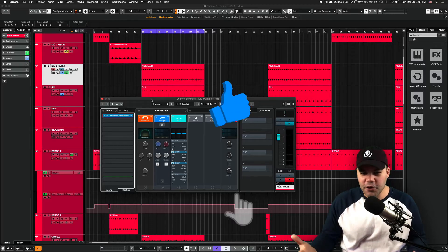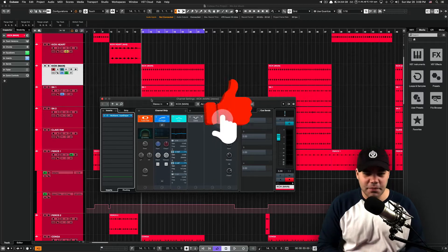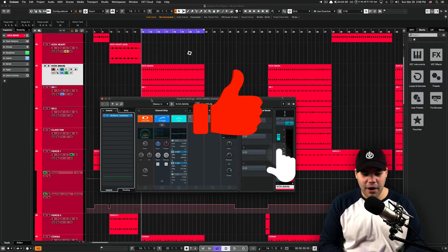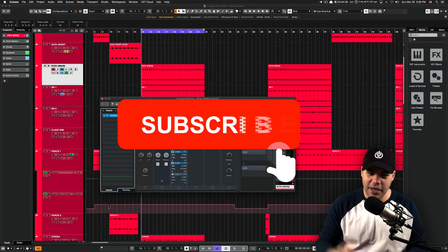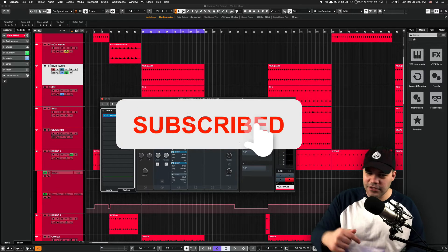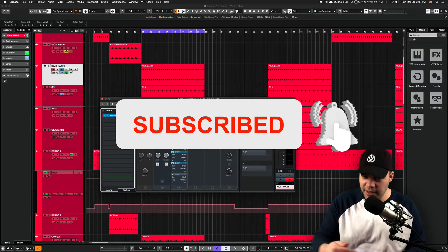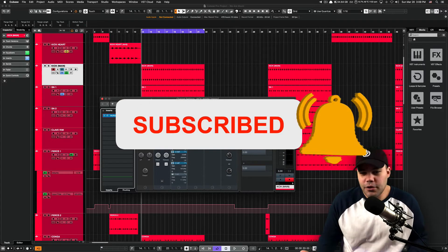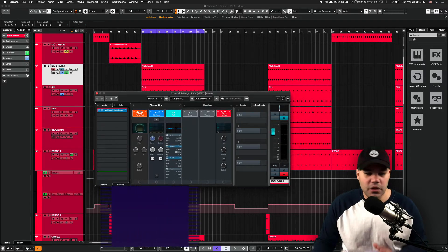And remember, if you're new to this channel, please consider subscribing. You know the drill. Hit like, hit subscribe, hit the bell so you don't miss any other video from us.